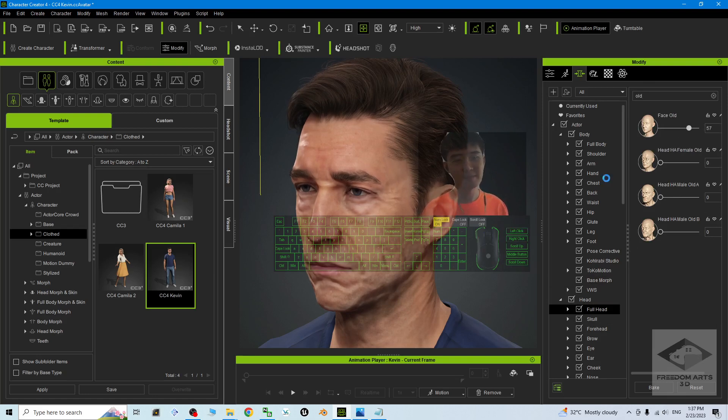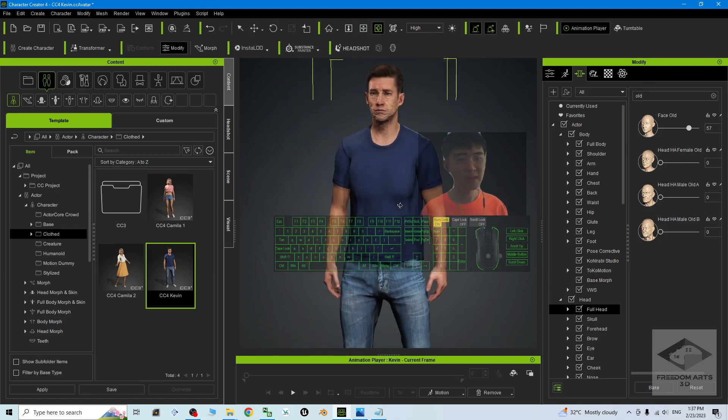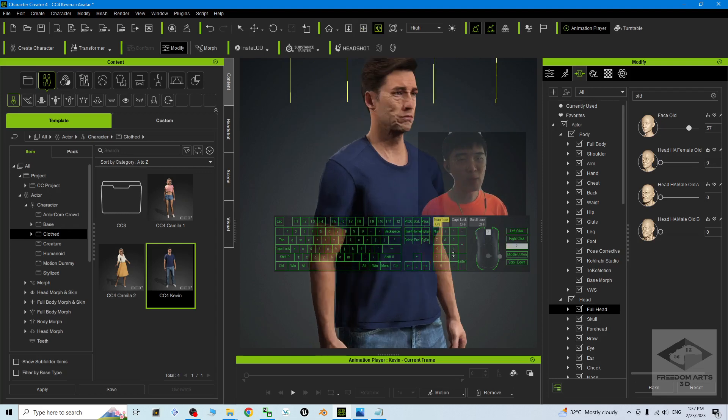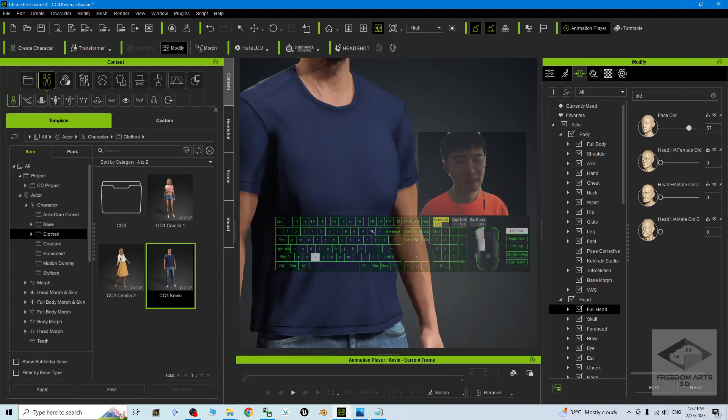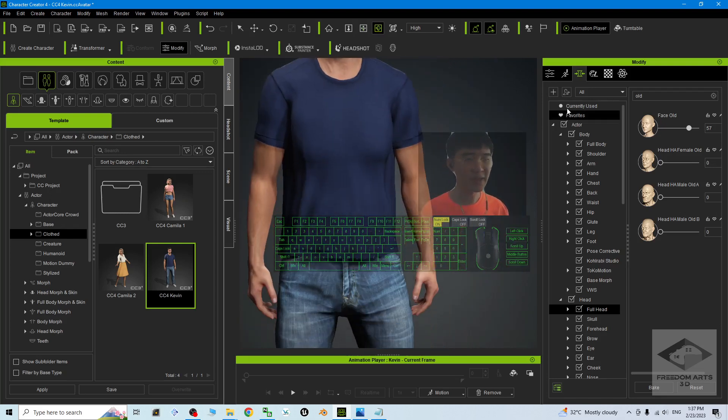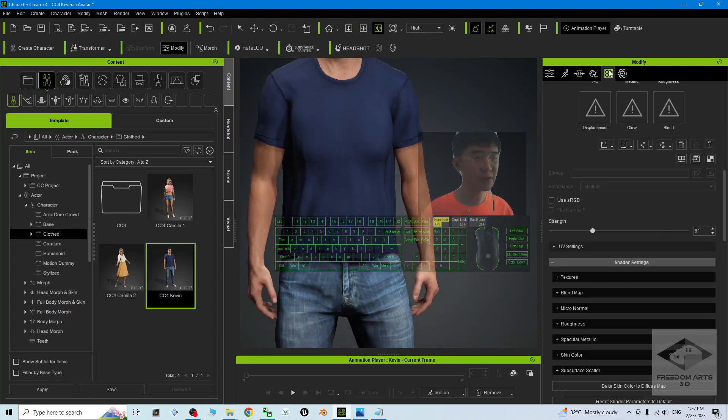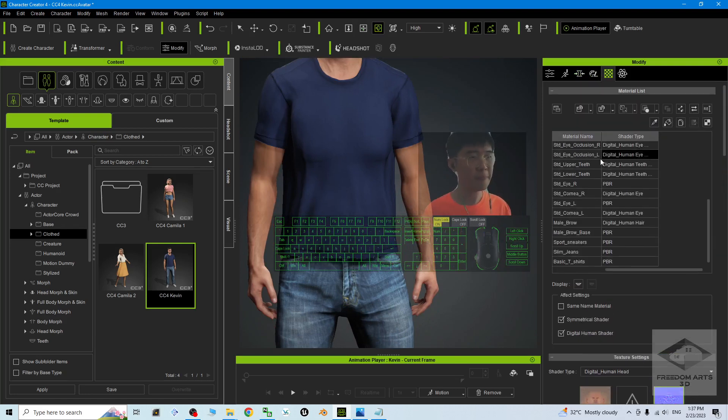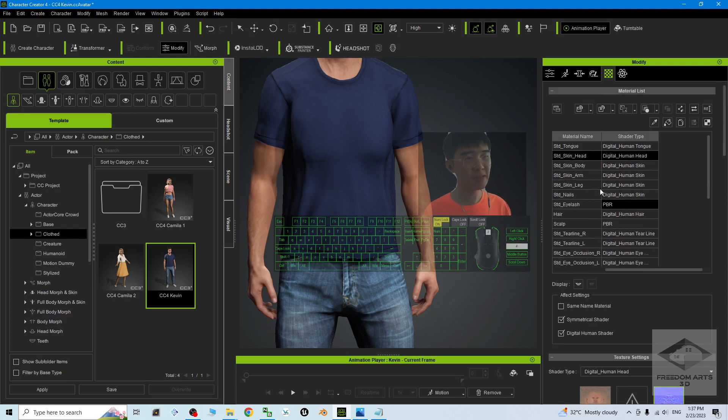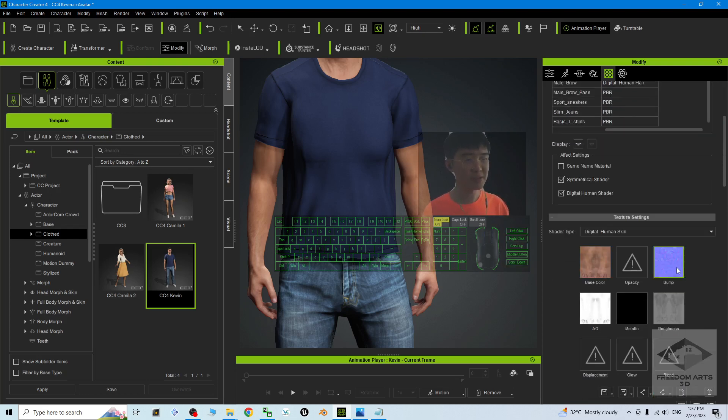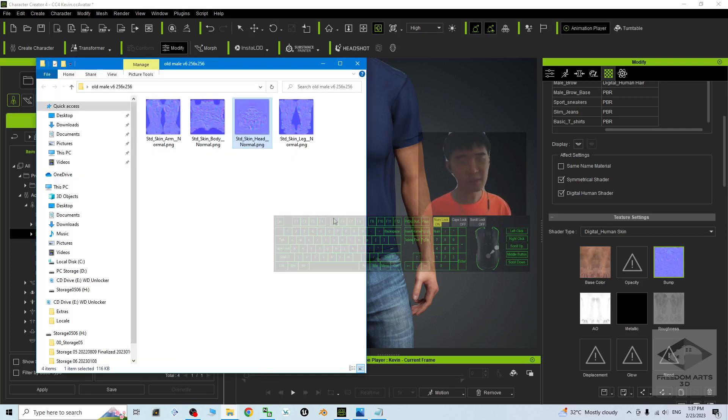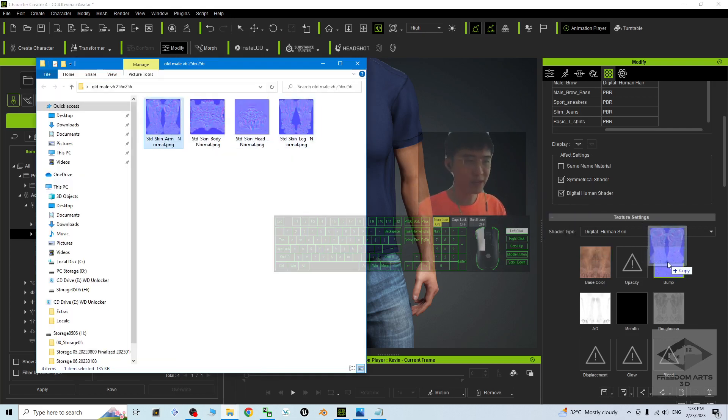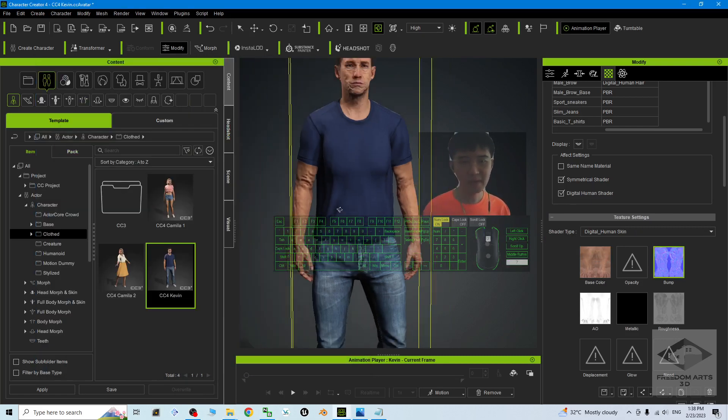Next, you may want to let the arm and the hand look older as well. Back to the material. Here, the material name. You have to choose the arm, then scroll down, replace the bump by using the one that provided by me. The skin arm normal, drag and drop. Then you choose the bump.